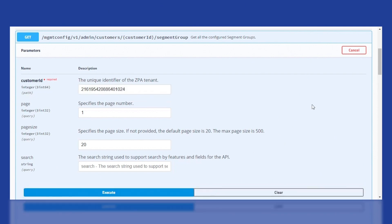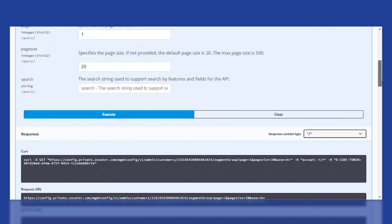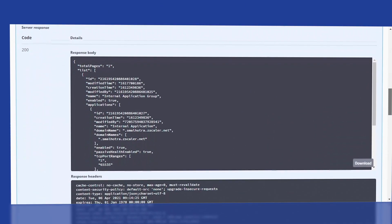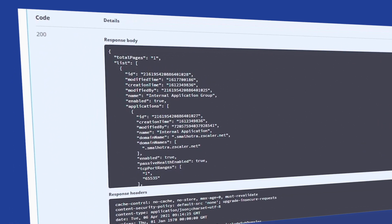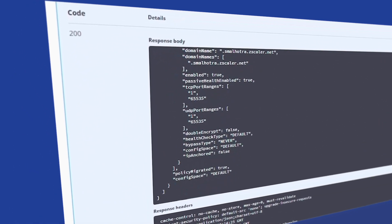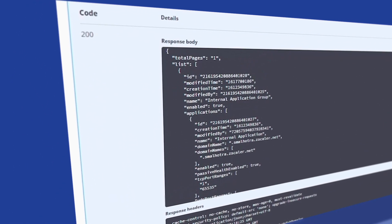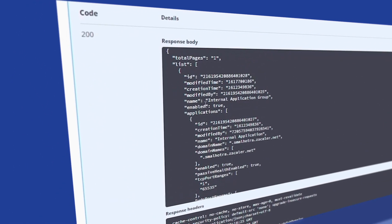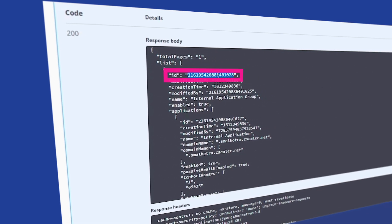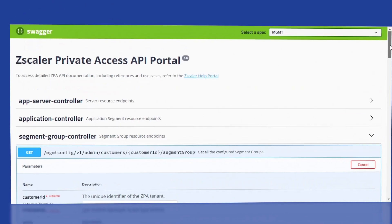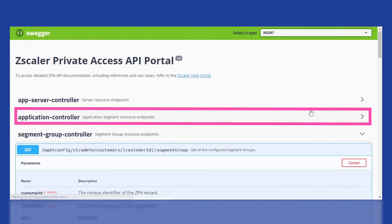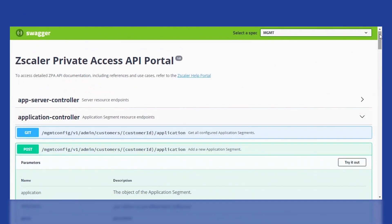This returns all the application segments that are present for this customer. As noted before, this customer only has one application segment. Next, copy the ID and paste in the Segment group under Application Controller.